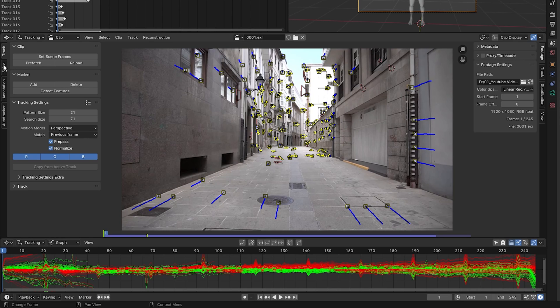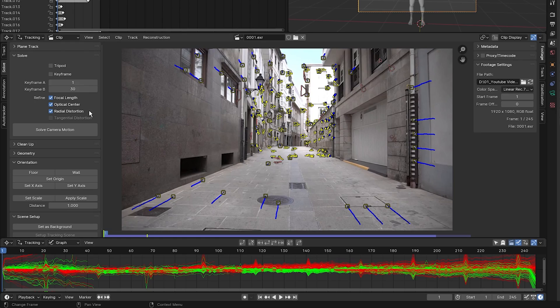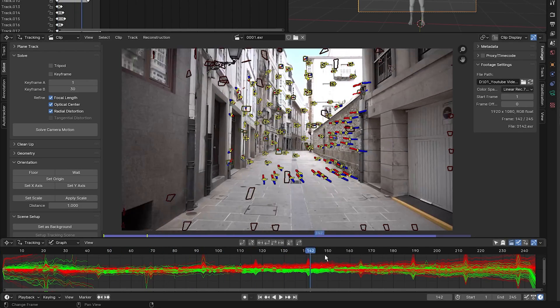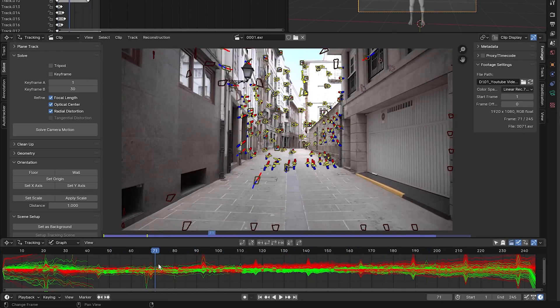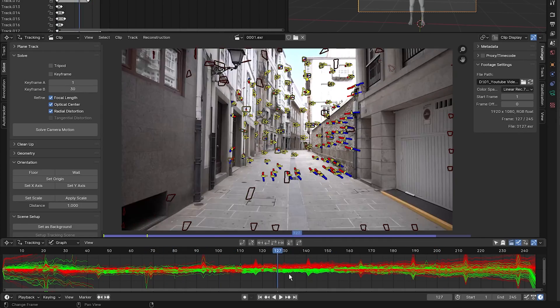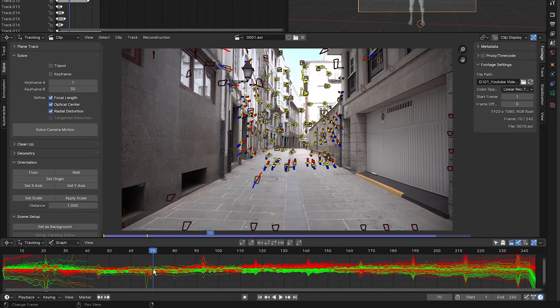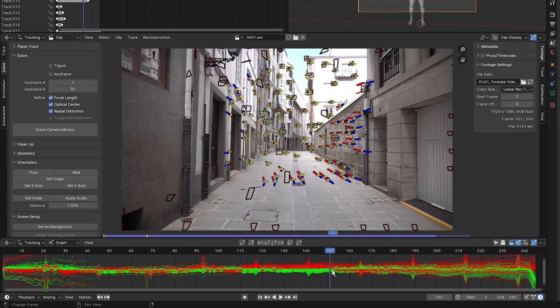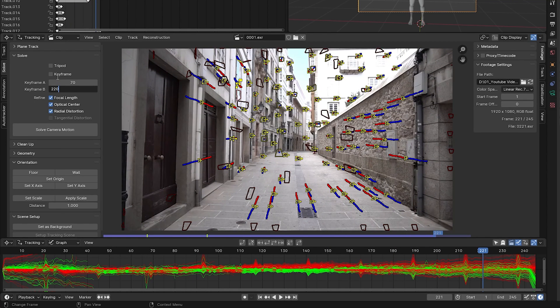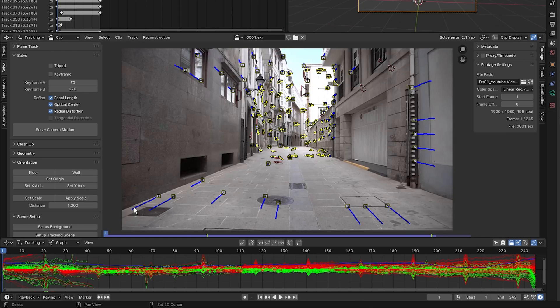I'm going to go into my solve tab and I'm going to select focal length, optical center, and radial distortion. For keyframe A and B, I want to select the two keyframes with the most motion. So as I'm scrolling through my footage, I'm going to say frame 70 to frame 220. I believe there's the most motion throughout the clip. I'm going to click on solve camera motion and we've got a solve error of 2.14. Now we want to aim for a solve error of below one pixel. Anything above that is unusable.